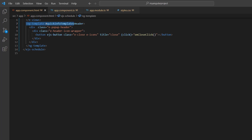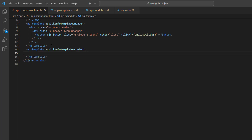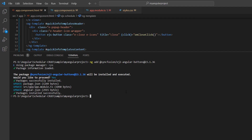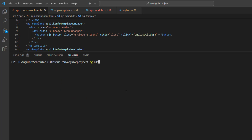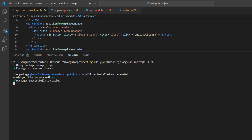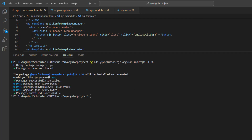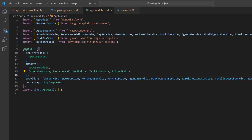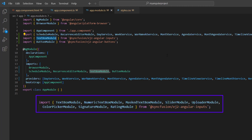Then, customize the pop-up content by adding the ng-template with the reference QuickInfoTemplates content. As I said earlier, I plan to use a Syncfusion Angular text box in the QuickInfo pop-up, so I install the package using the command ng-add Syncfusion EJ2 Angular Inputs. In the AppModule TS file, you will see the text box module automatically imported from the Syncfusion EJ2 Angular Inputs package and injected into the imports array of the ng-module. While installing the inputs package, some modules will be imported automatically. Since I only need the text box module, I've removed the rest of the modules.